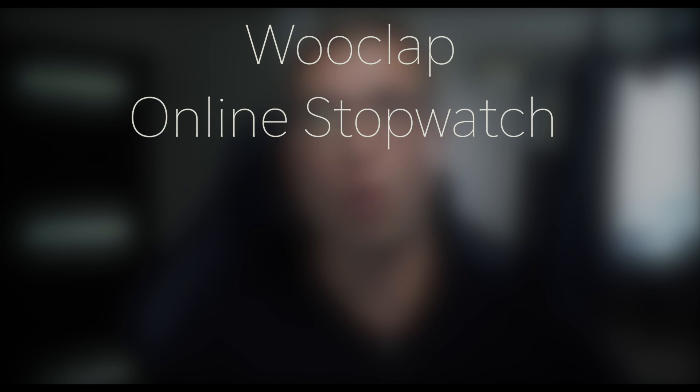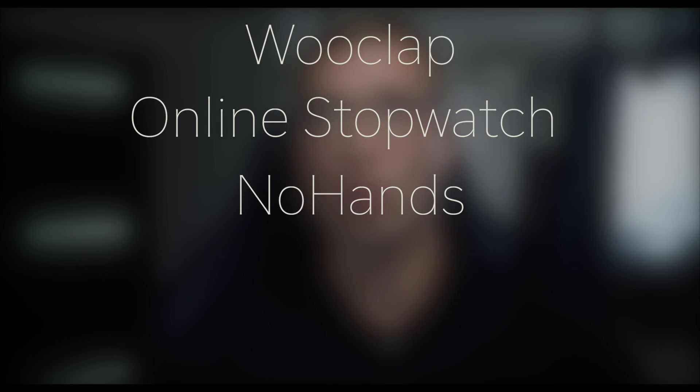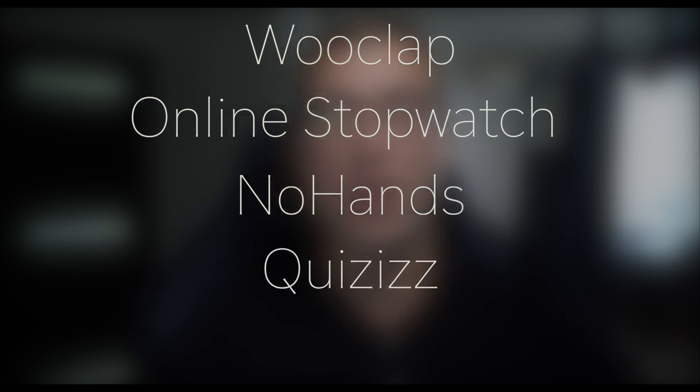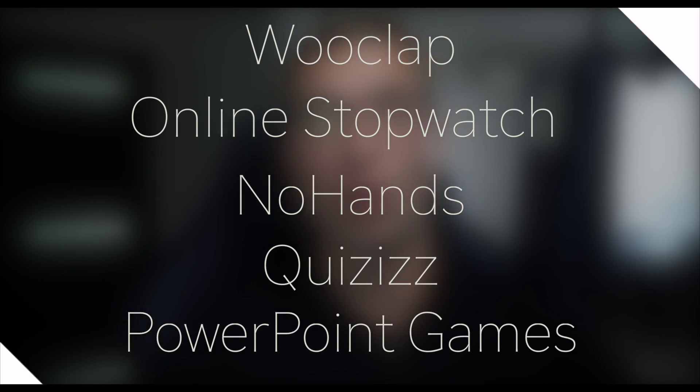The tools will work equally well for Zoom, Google Hangouts, or any other video conferencing software that you are using. The five tools that we are looking at today are Wooclap, online stopwatch, no hands app or classroom screen, Quizzes, and PowerPoint games.